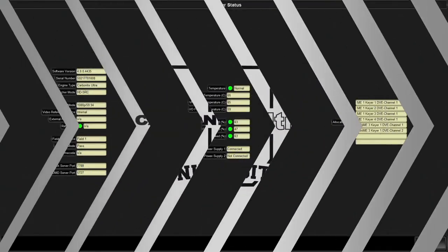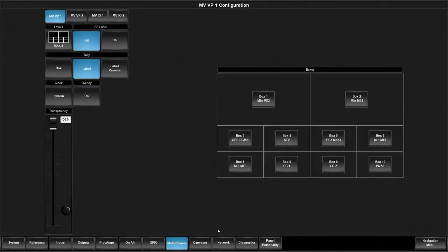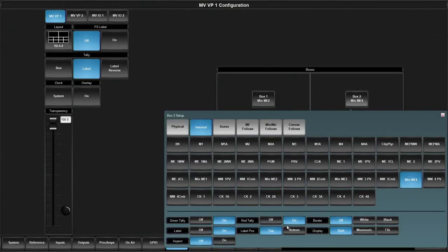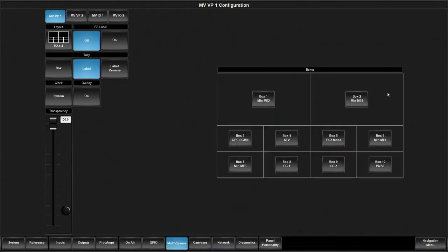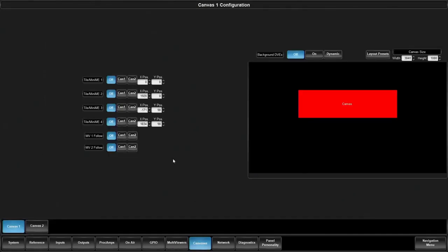Now that we're in dashboard, we're going to head over to the configuration tab. I want to make sure that I've turned off my borders because we're going to show you the MiniME using a multi-viewer. Coming over to the canvases tab.